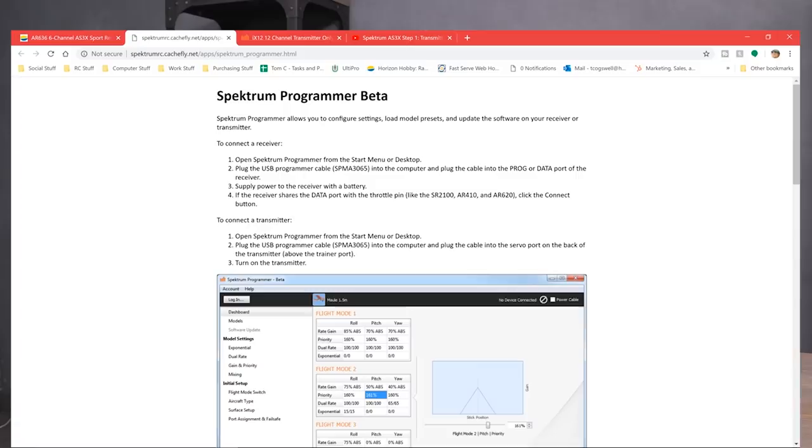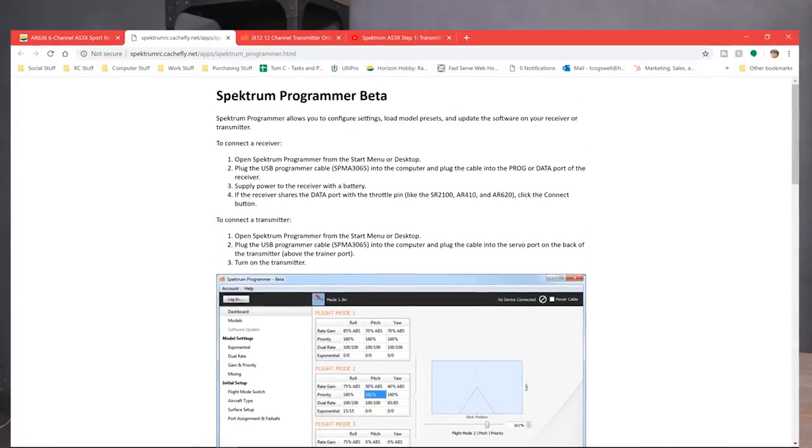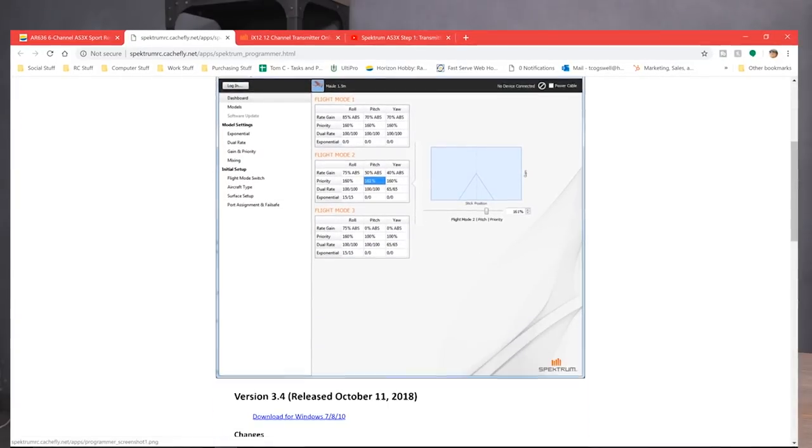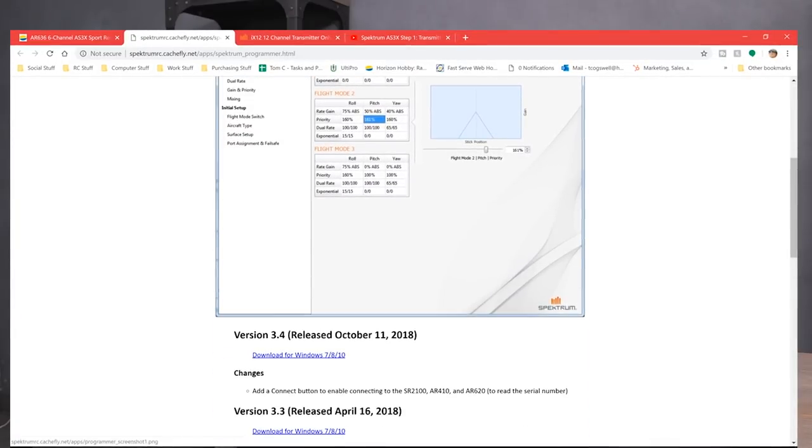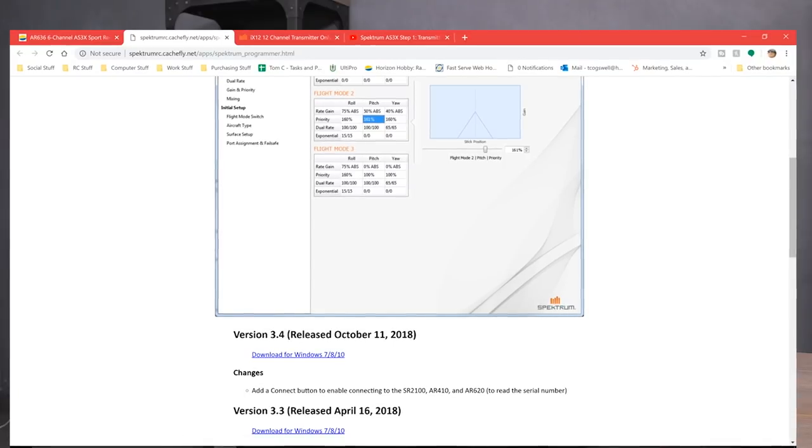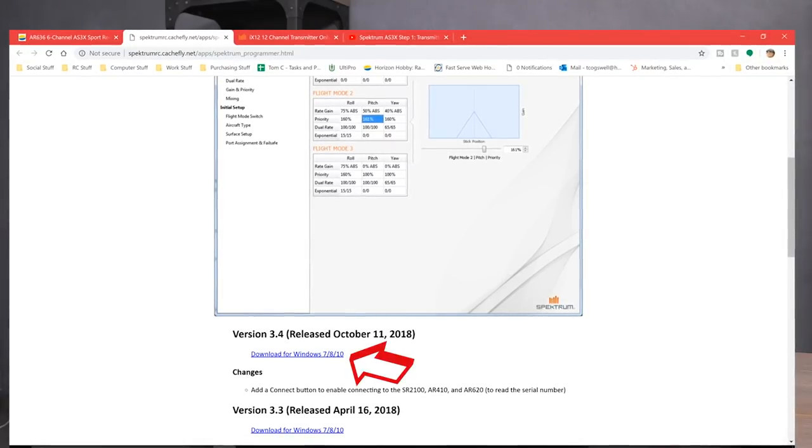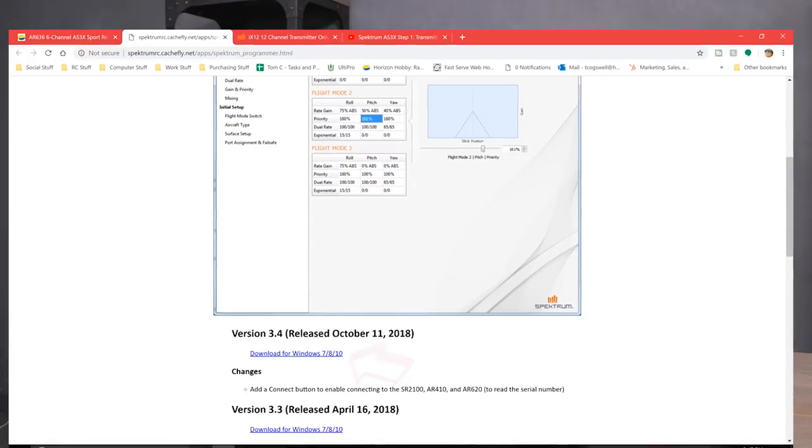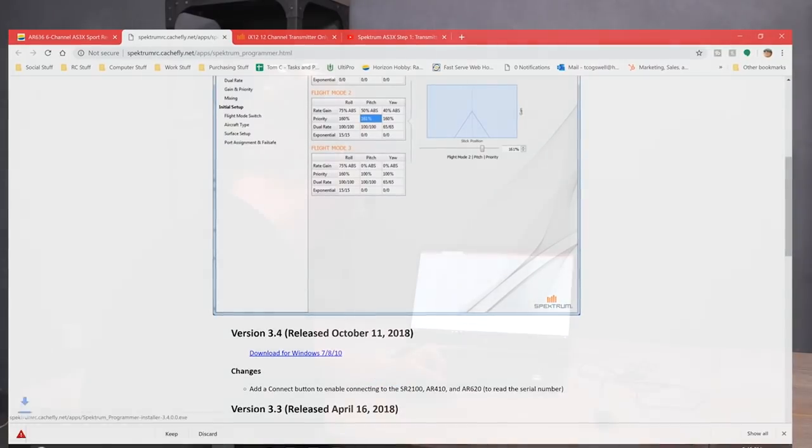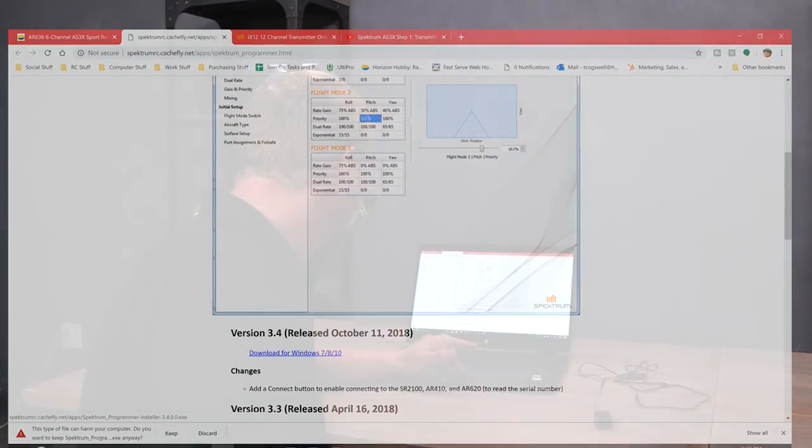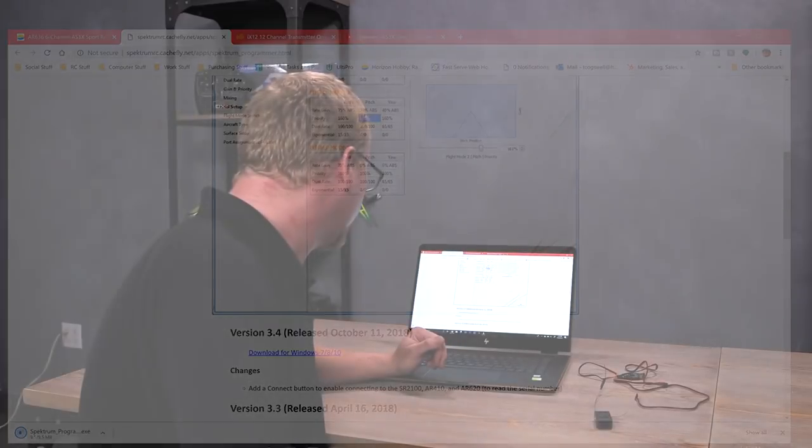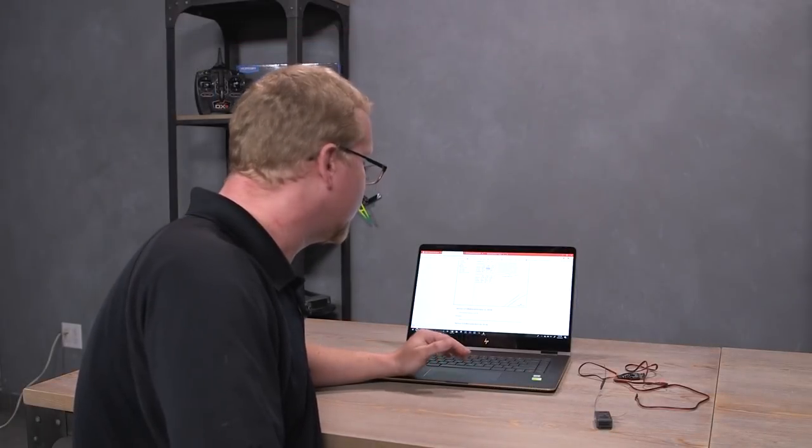It's going to give you a rundown of what the PC download is and the Spectrum Programmer. We're going to click on the latest version, version 3.4. Yours might be a little later than that, depending on where you're at right now. Download. Click Keep. And it's going to download the Spectrum Programmer.